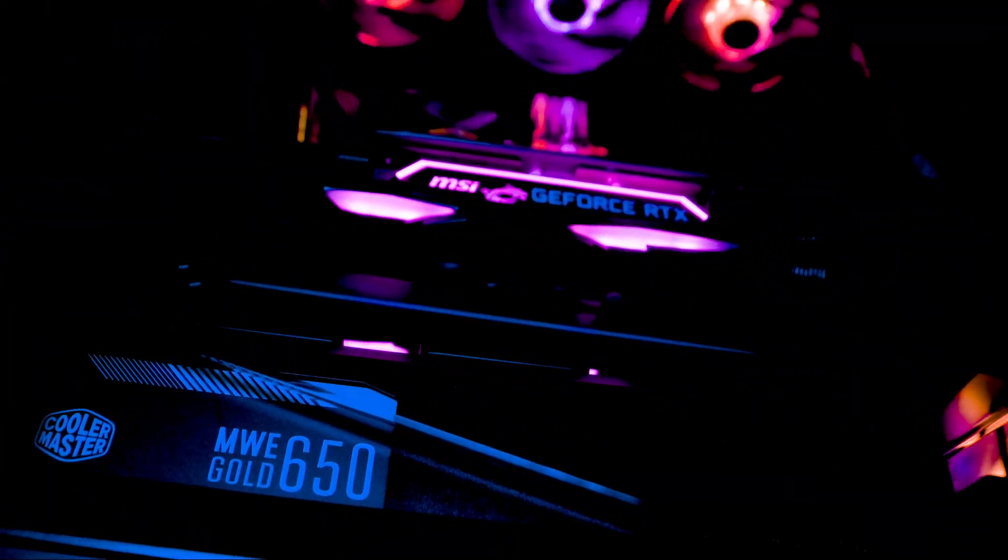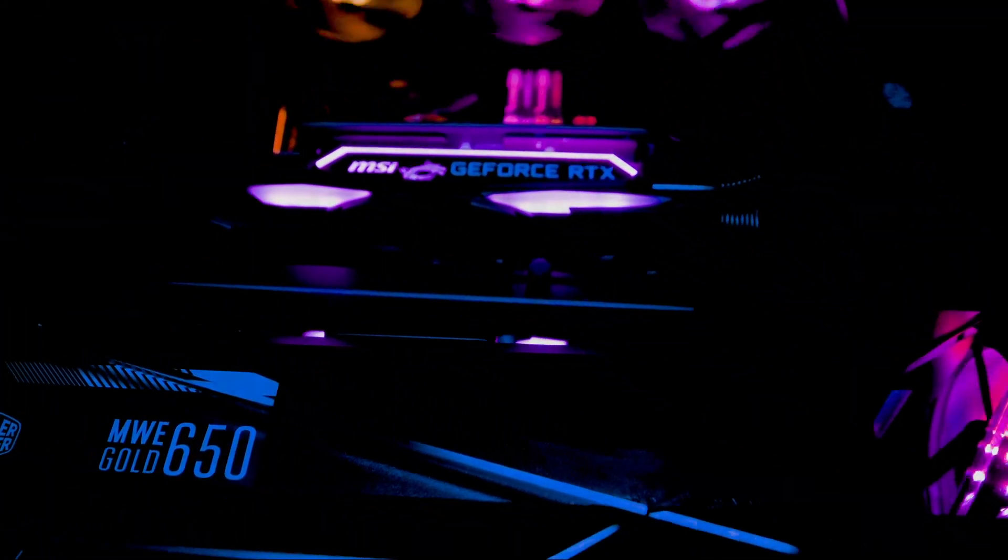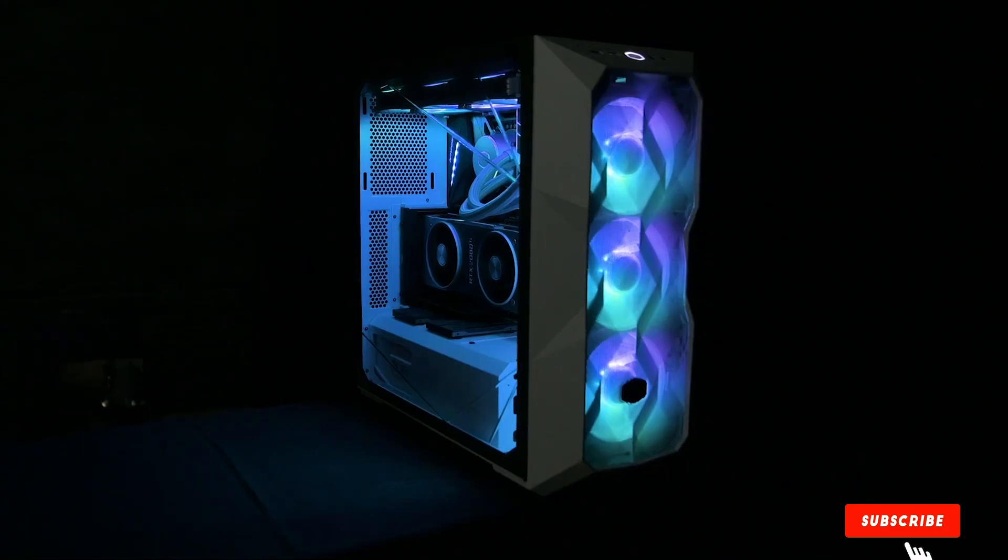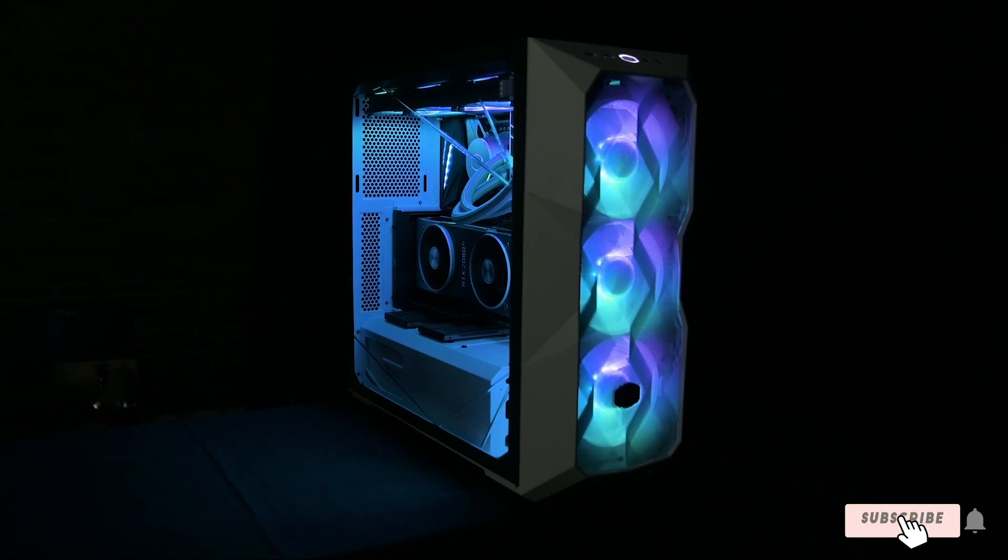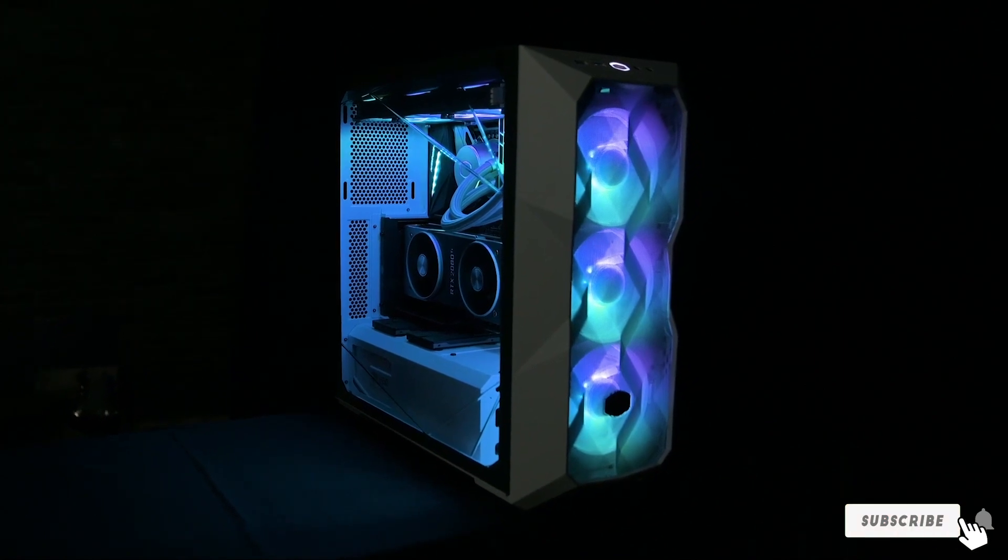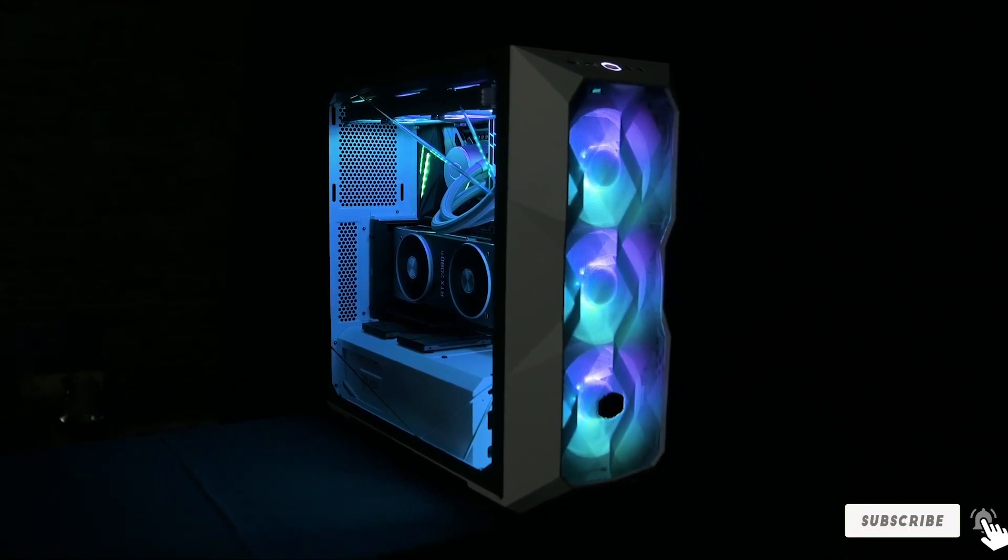There's not anything substantial to complain about with this white case and it's a stunning way to showcase your build no matter what direction you're going with it.